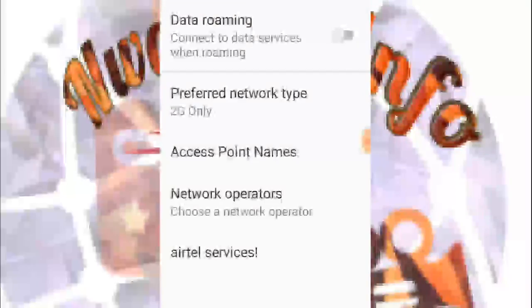You can see this, and you have to click on mobile networks. In mobile networks, you'll find preferred network type. At this point, the network type setting is where you change your phone from 2G to 3G or 4G, depending on your phone capacity.